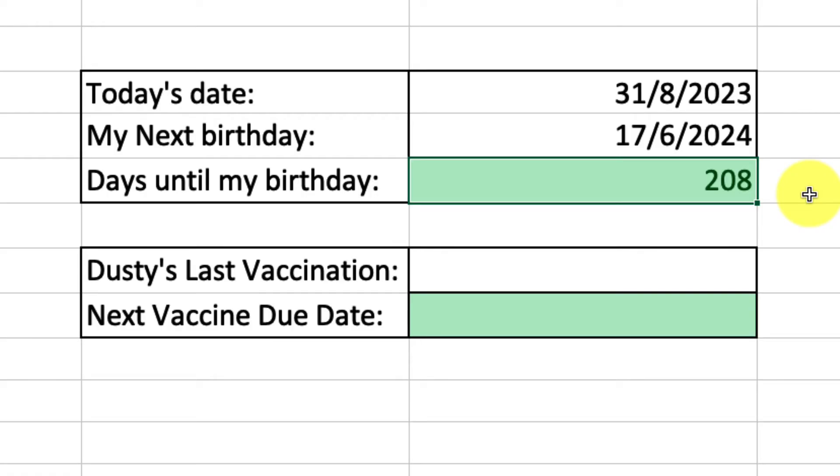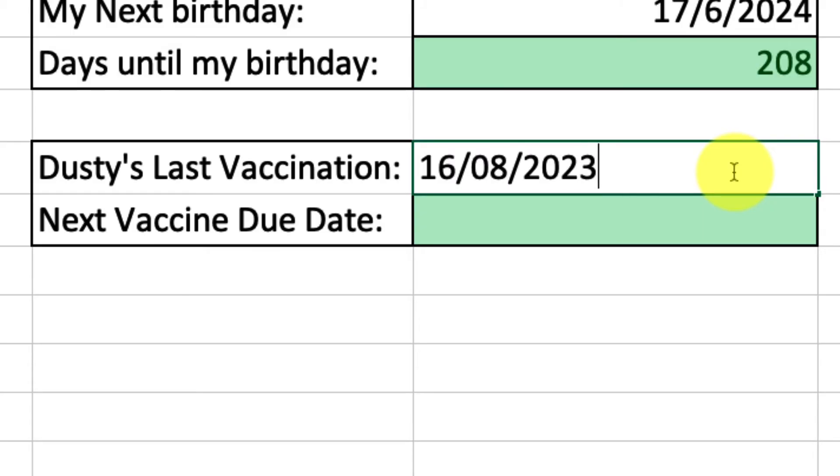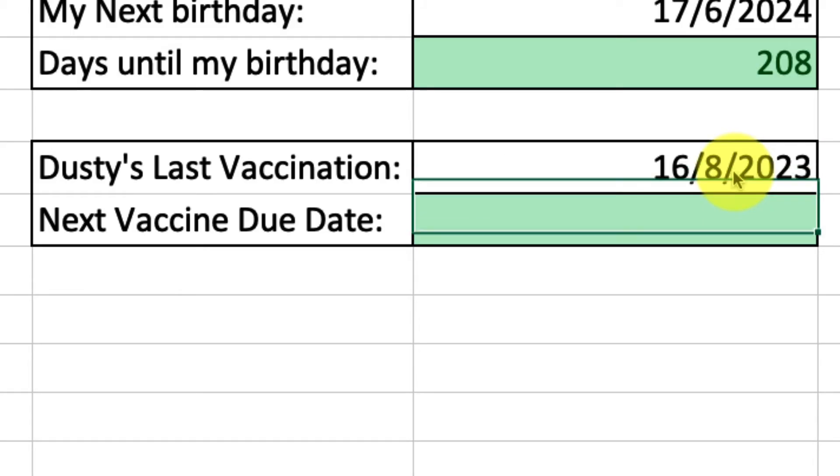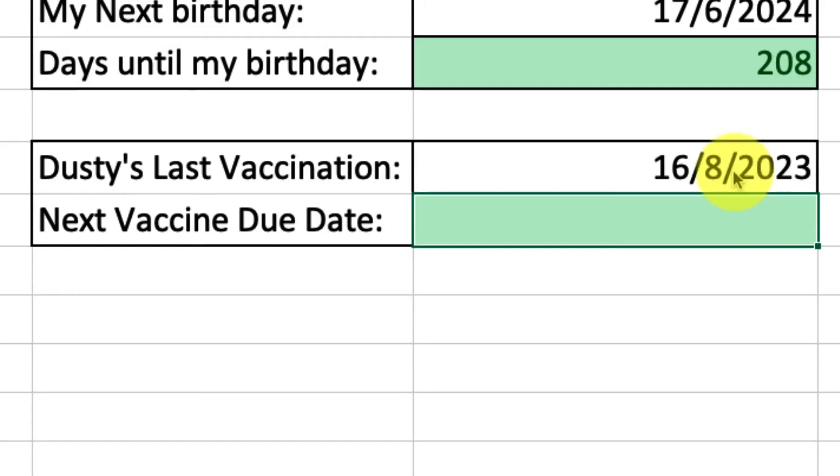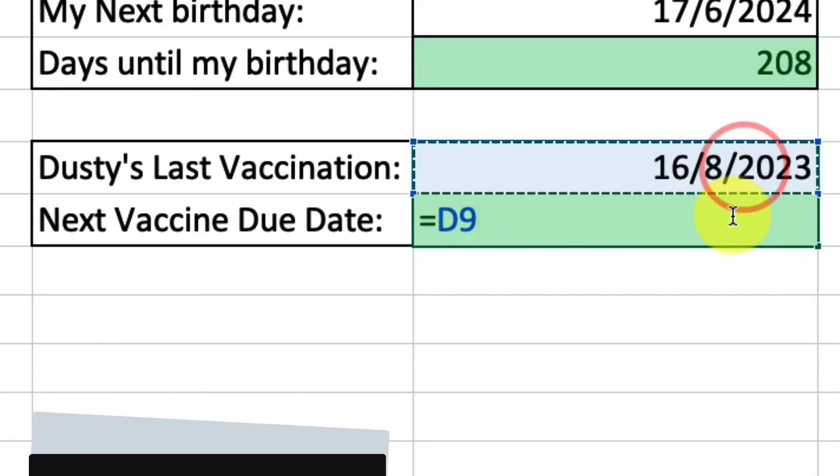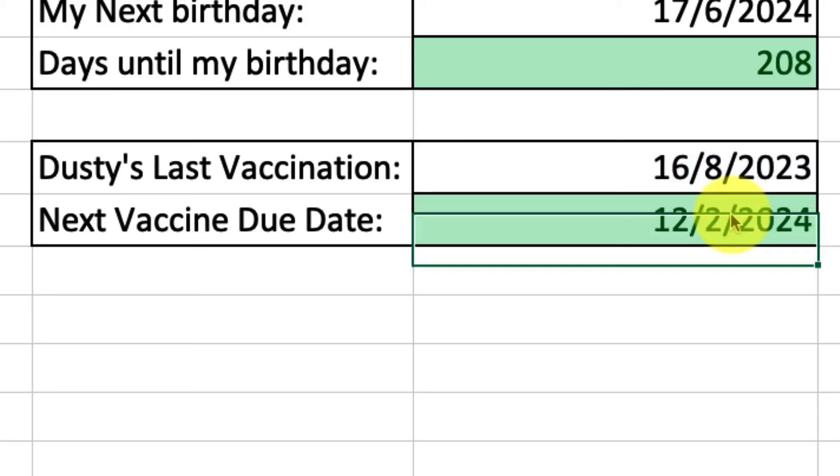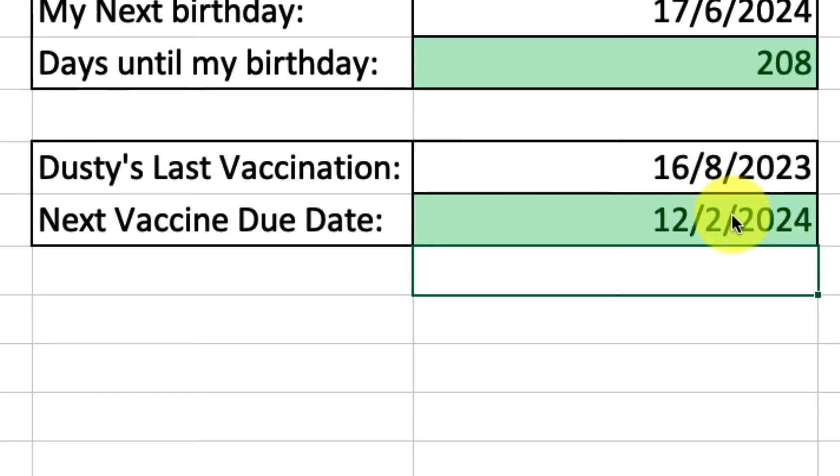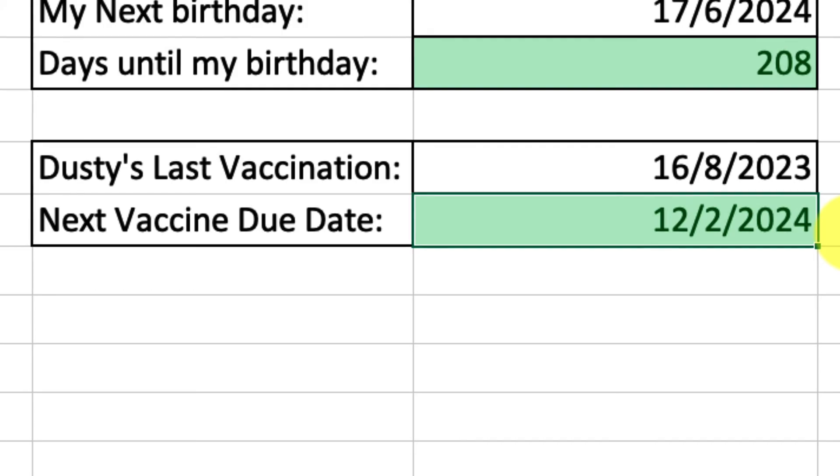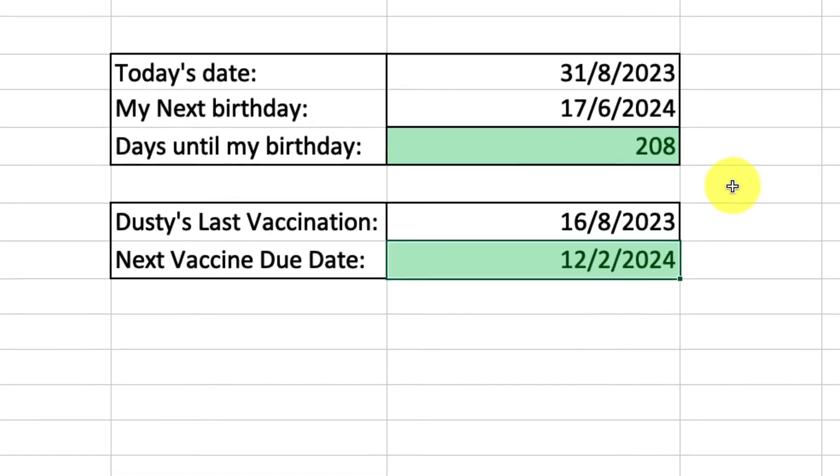And now that we know how Excel treats these dates like numbers, let's use it in another example. My lovely cat Dusty, her last vaccination was on the 16th of August 2023, and the vet has told me that she's going to need a booster shot in around about six months. So I can use a formula and treat that date just like a regular number. So I'm going to select that date and I'm going to add 180 days to it because it's roughly six months. And then by hitting enter, I'm going to get an output in a date format because Excel understands that I'm working with dates. And I can see that her next booster shot is due on the 12th of February 2024.